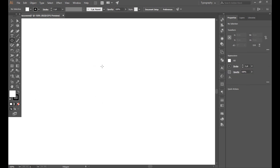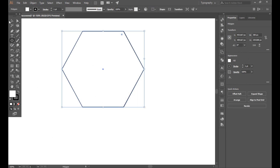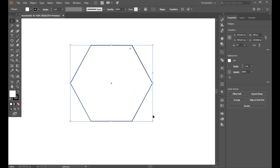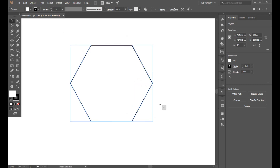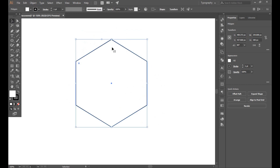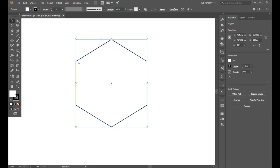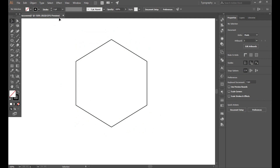First of all, select the polygon tool. The radius should be 150 and select 6 sides. Now select this and press the rotate button. Make sure your fill is off — we just need a stroke.